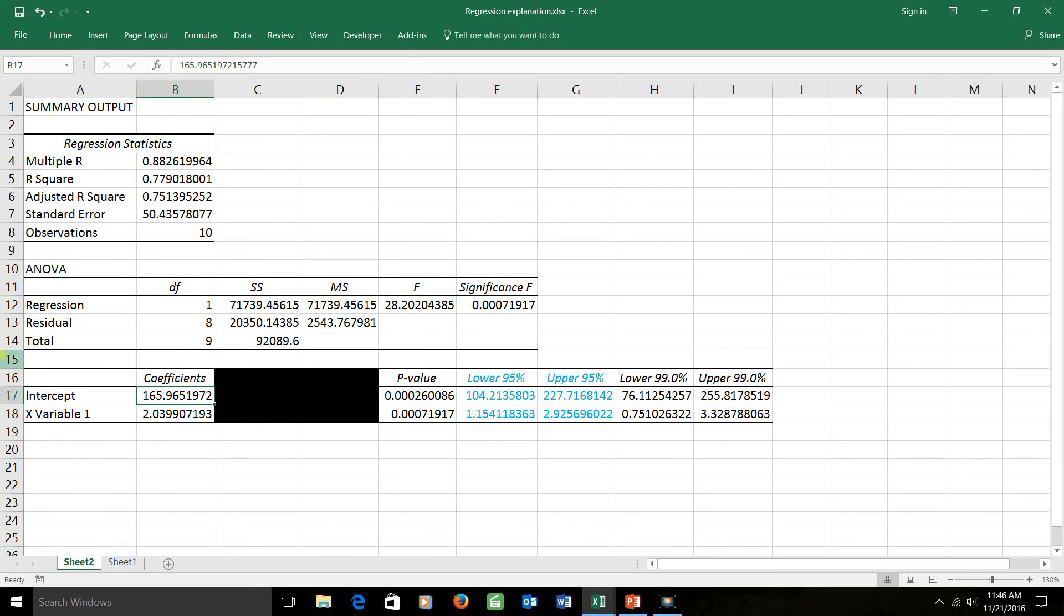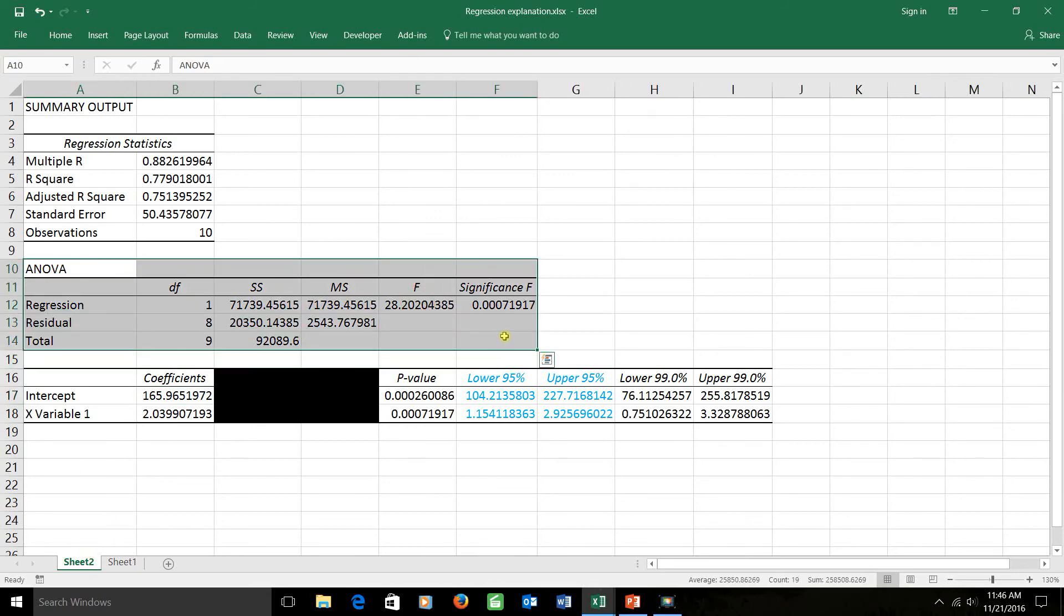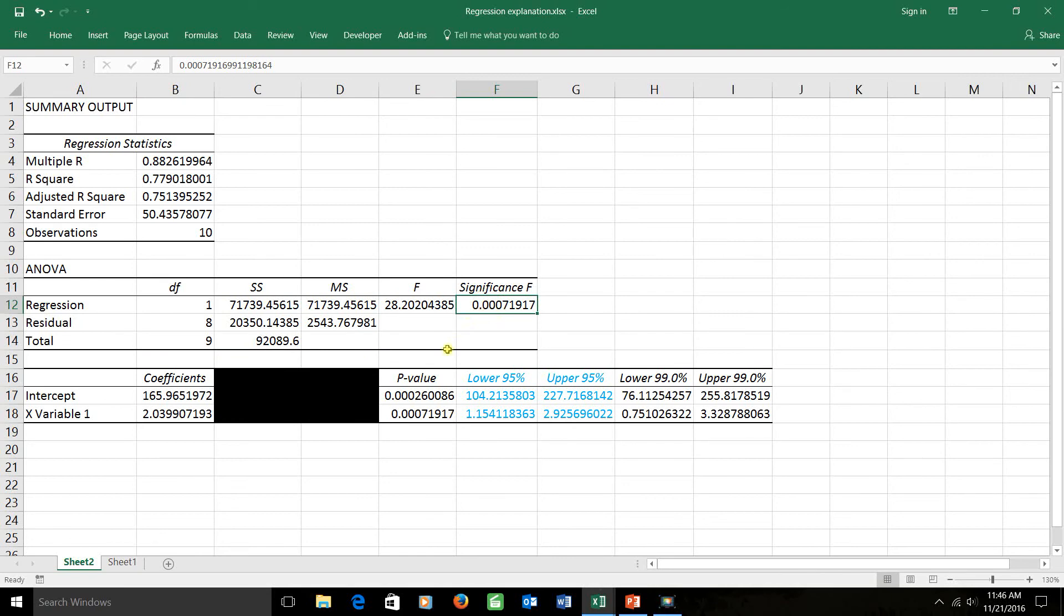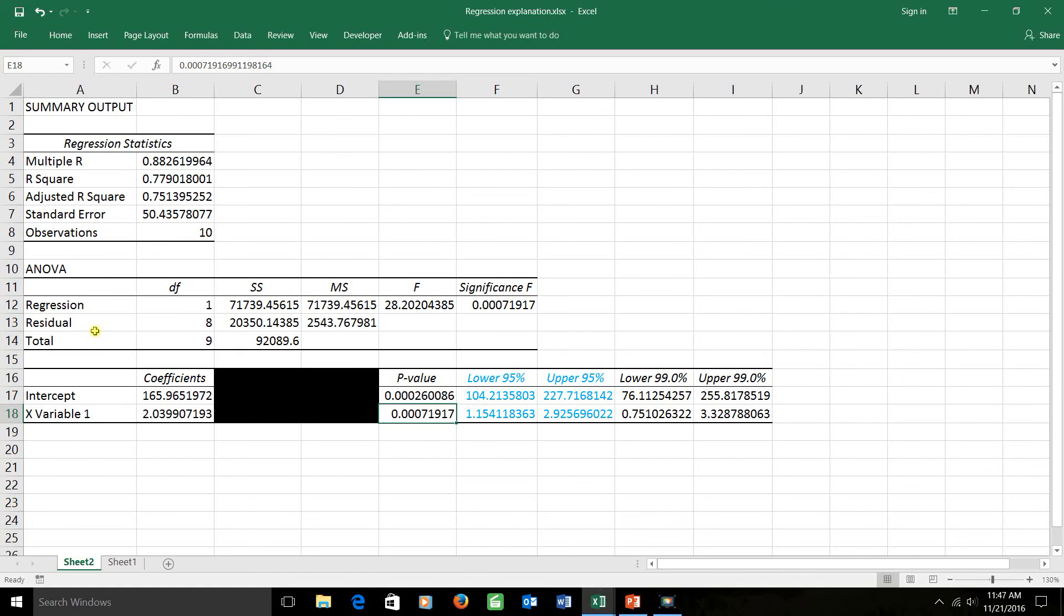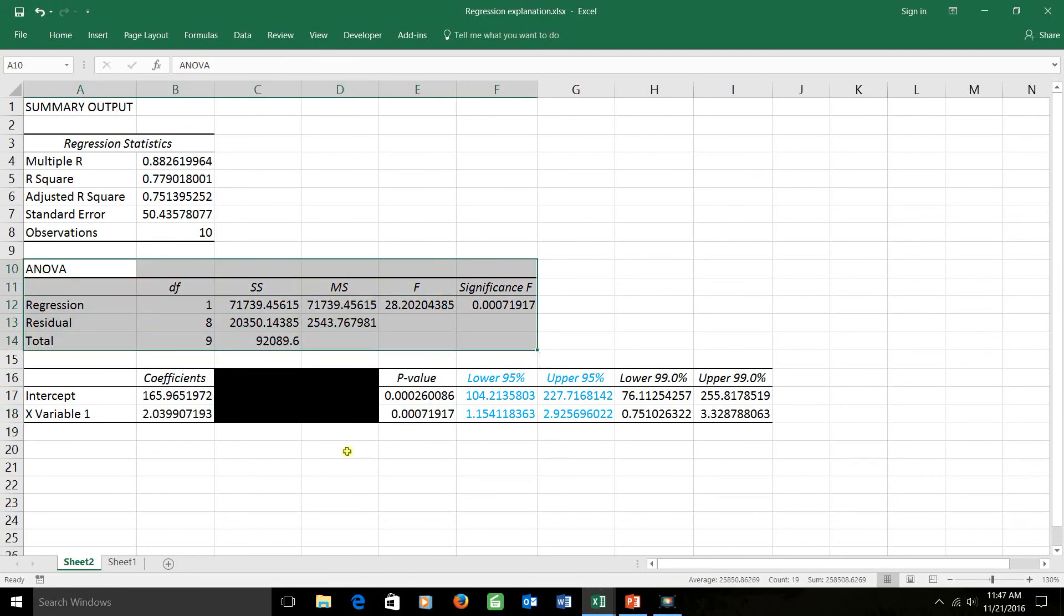This ANOVA table that I was ignoring is basically just telling you, notice the significance value here is the same as the slope's p-value here, they're exactly the same. This is just testing the idea, is there a linear relationship between the input variables and the output variable? Well, in this problem there is only one input variable, and when that's the case, this and this are going to be exactly the same number, and that's why you can just ignore this ANOVA report.